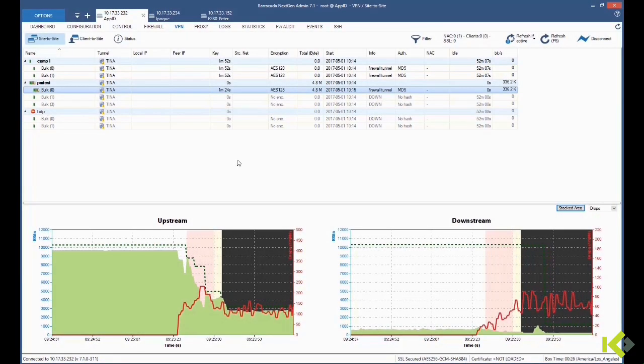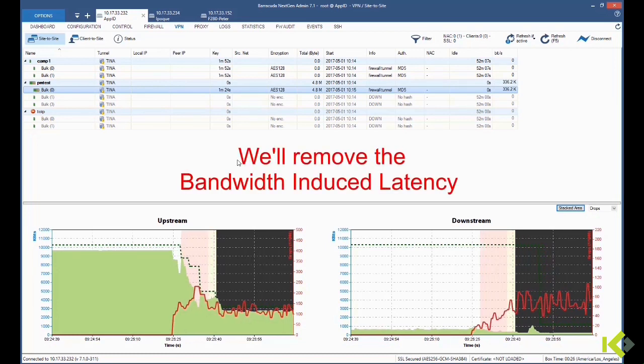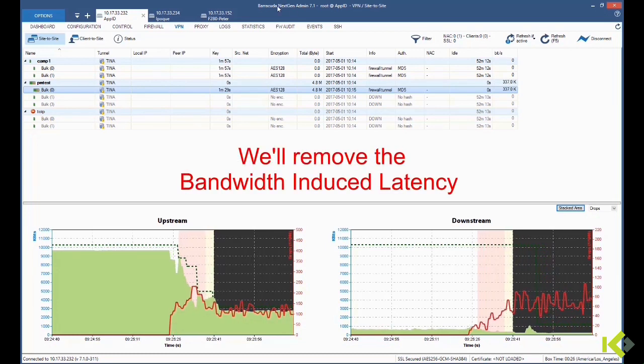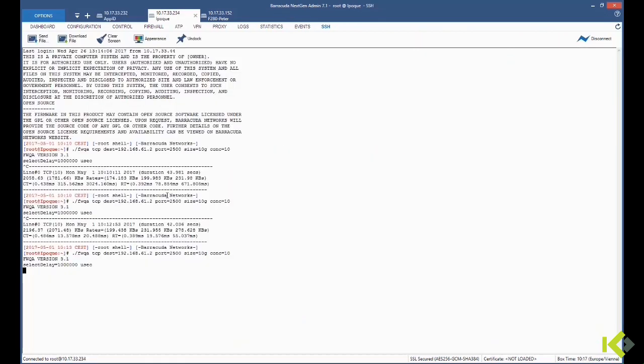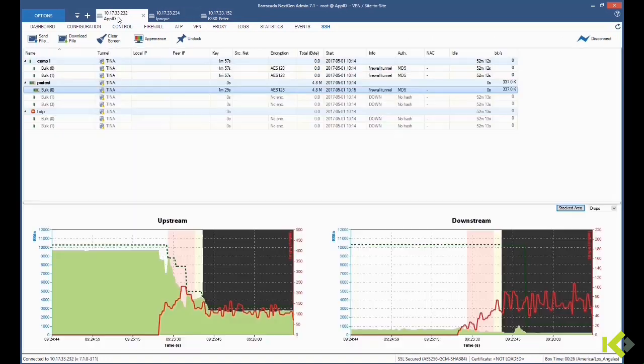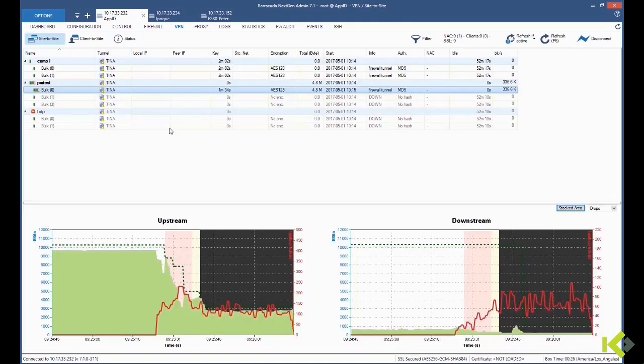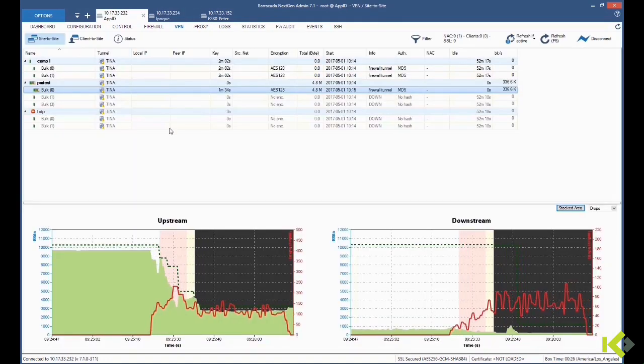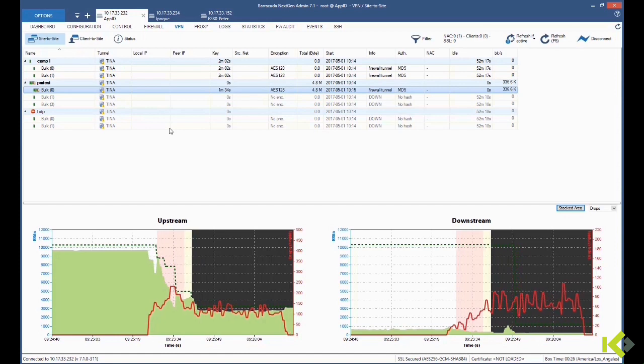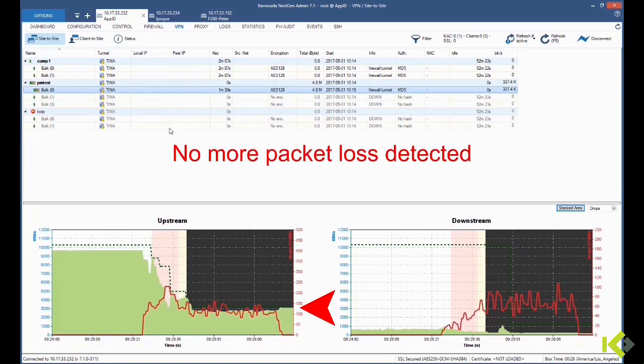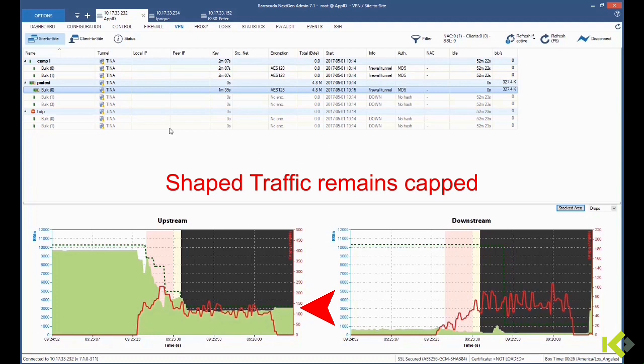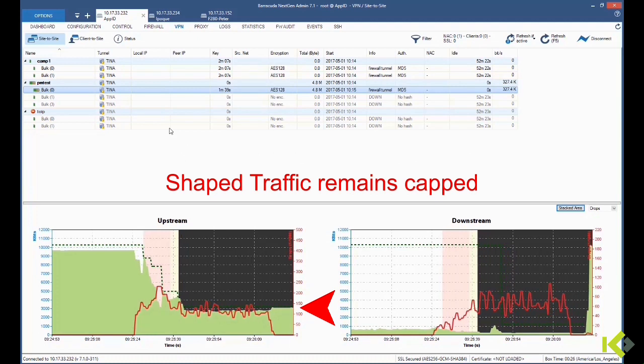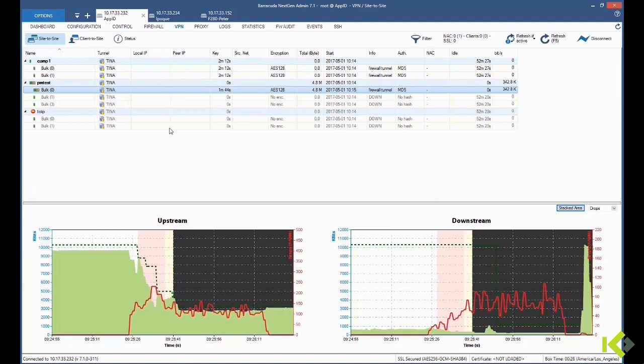If we remove our bandwidth-induced latency and return to our lab environment by disabling this command, we do not experience packet losses anymore. Also, our shaped traffic remains kept for a while at the speed that was set by the dynamic bandwidth before.